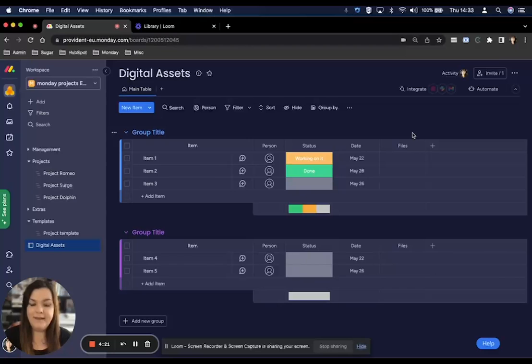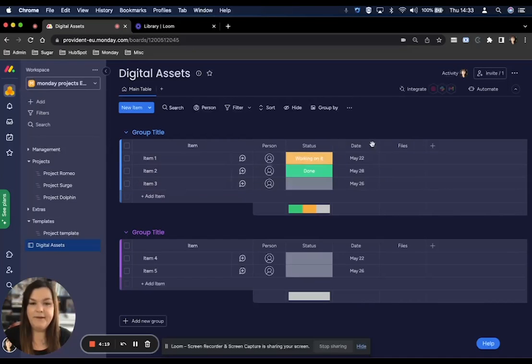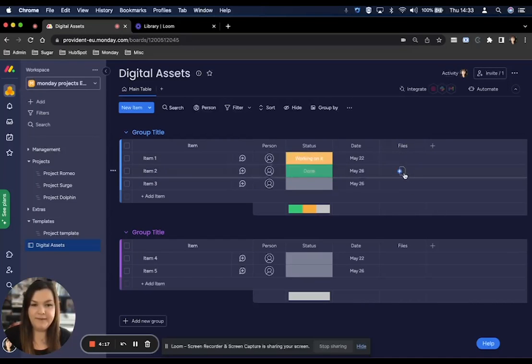Now that that's added to your board, any of your items can now have documents attached to them.